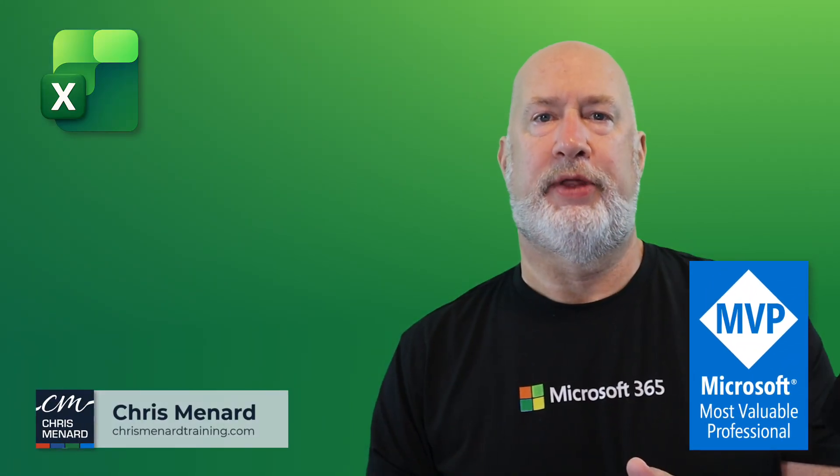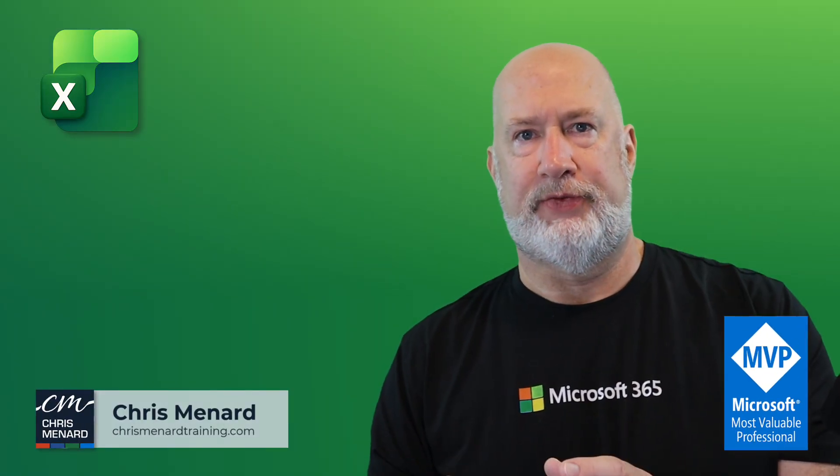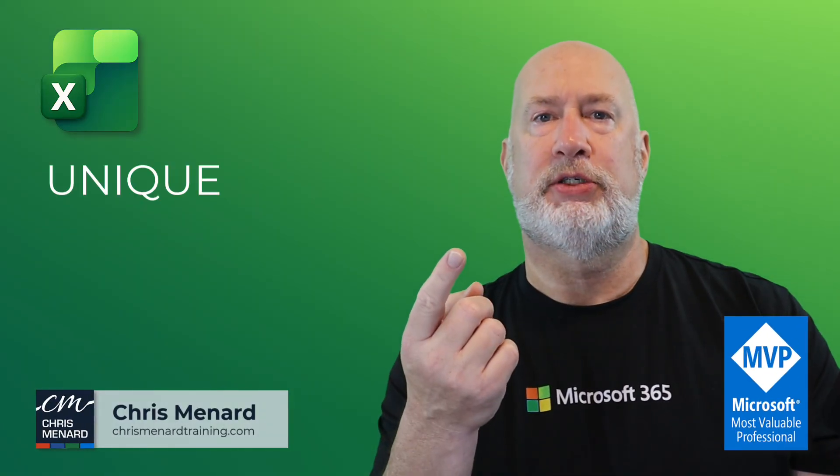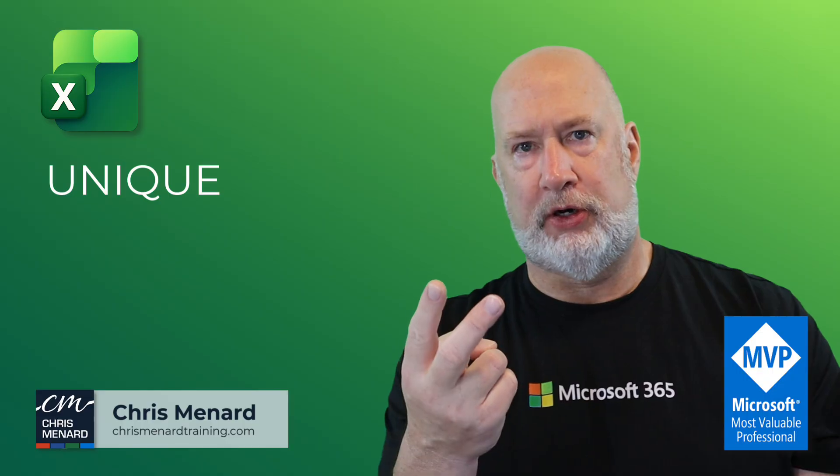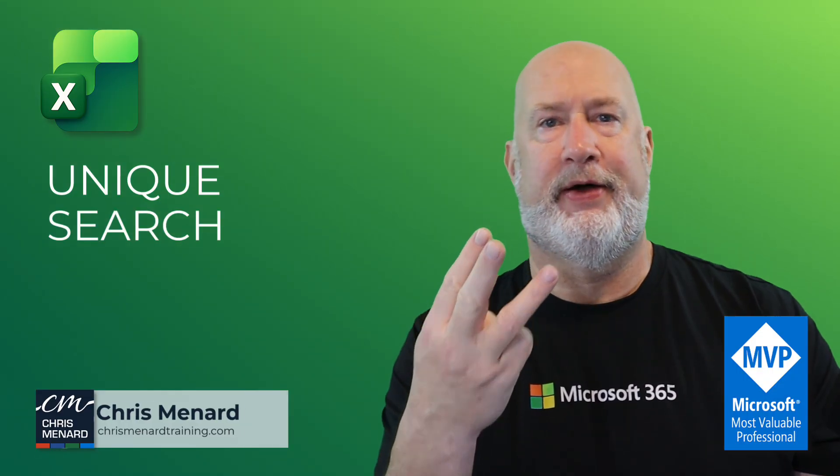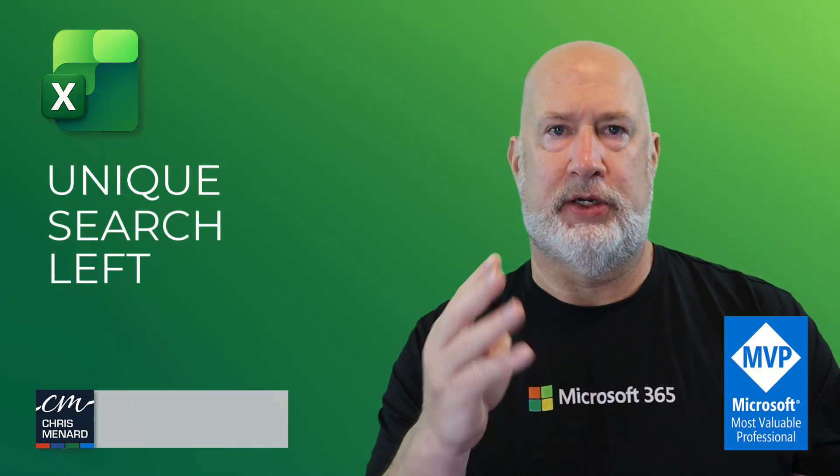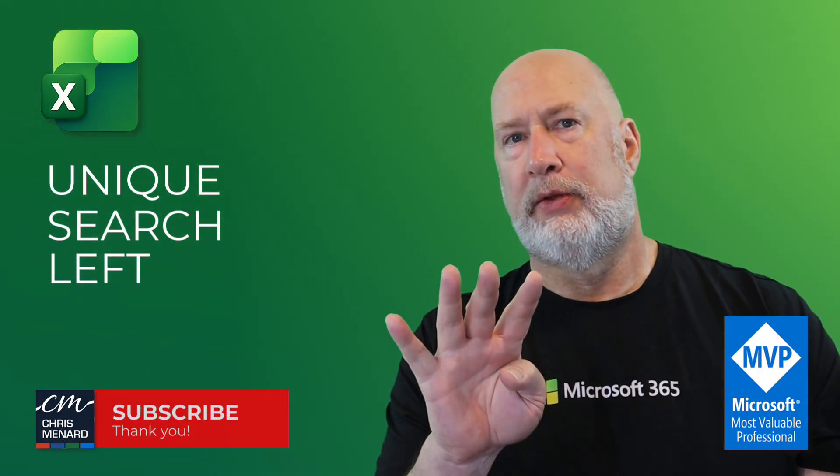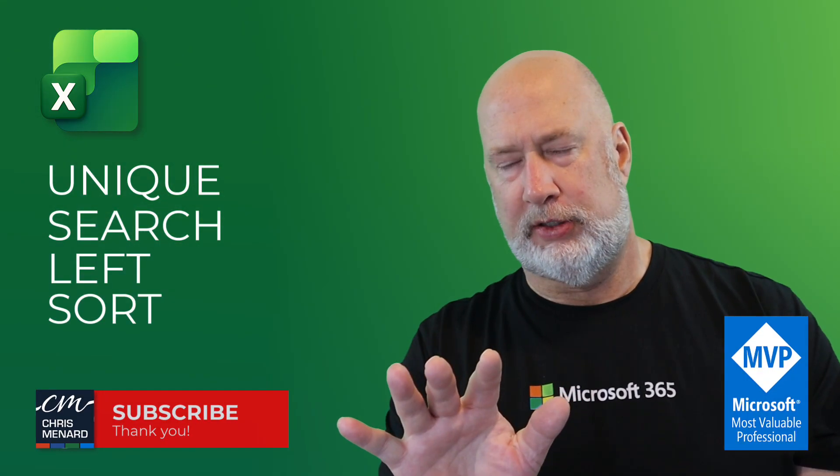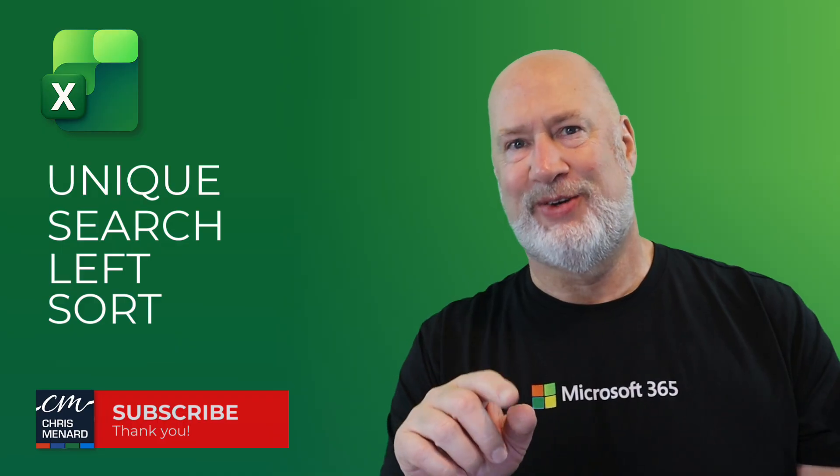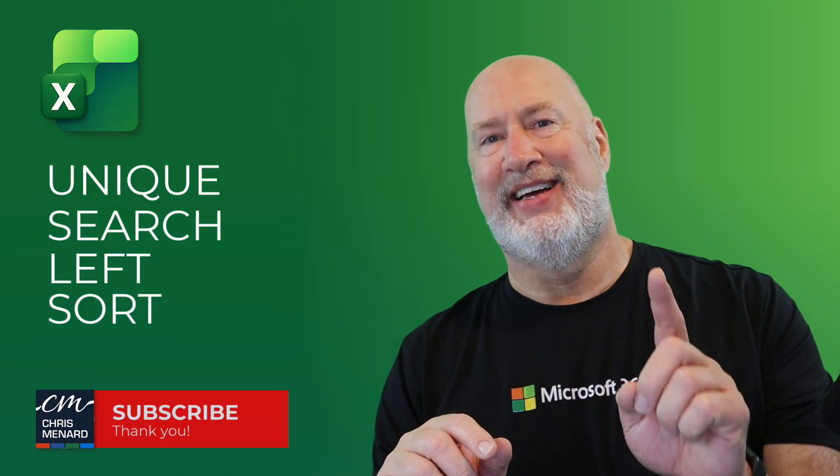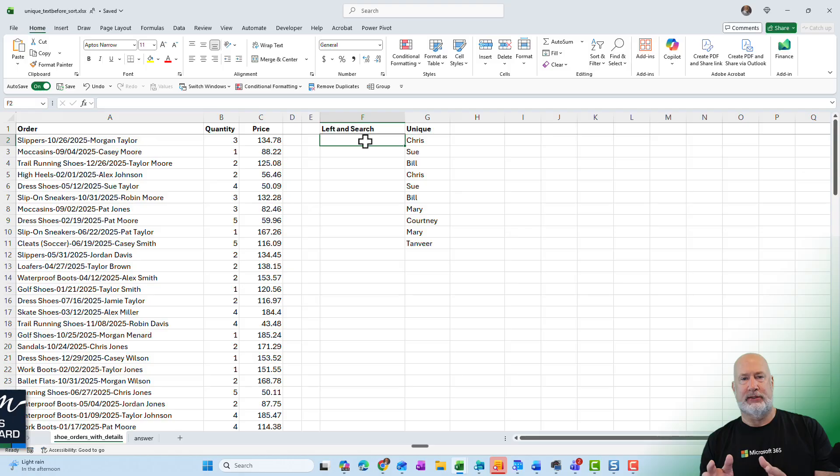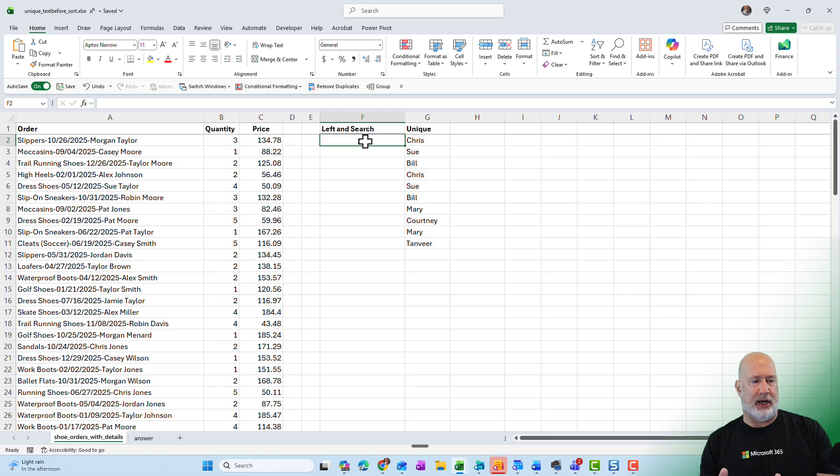In today's Excel video, this is an advanced video. We're going to use the unique function, the search function, the left function, and the sort function. I may have said unique twice, and I'll show you text before. I'm Chris Menard. Here's what we're trying to do.